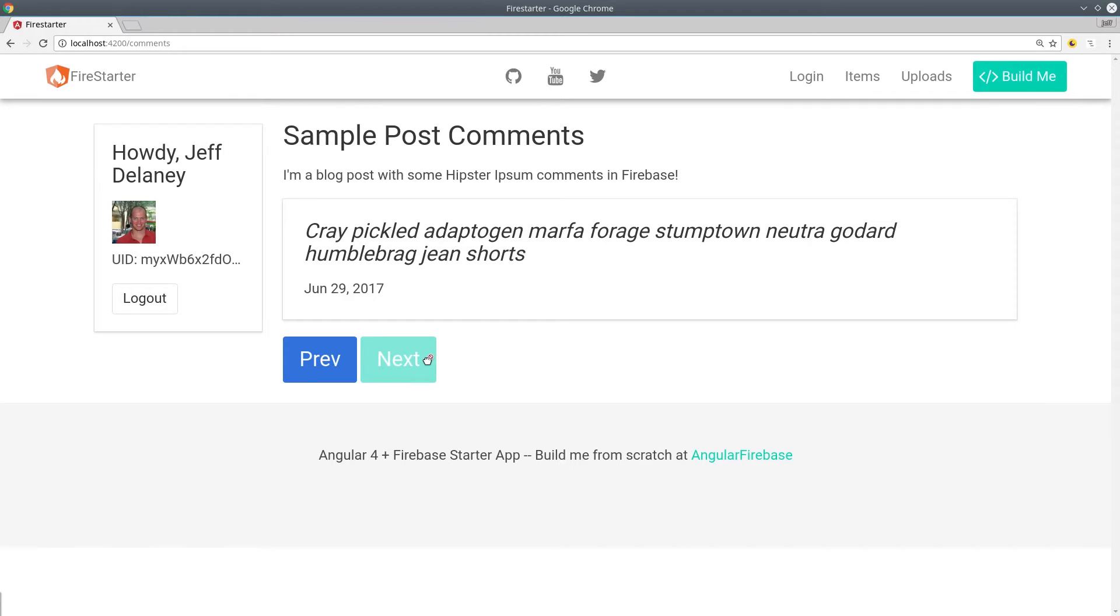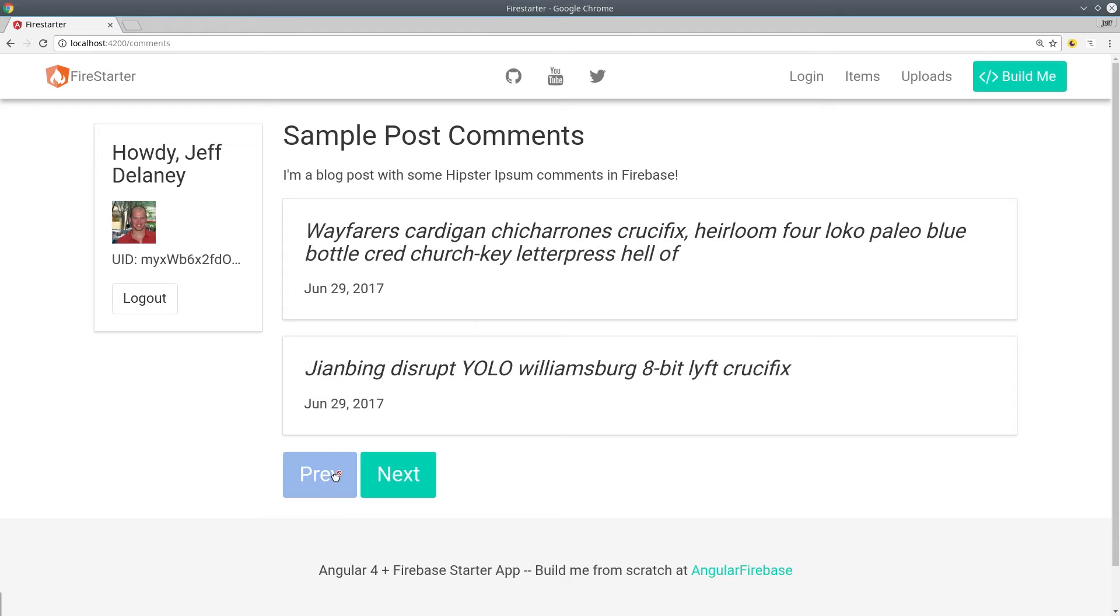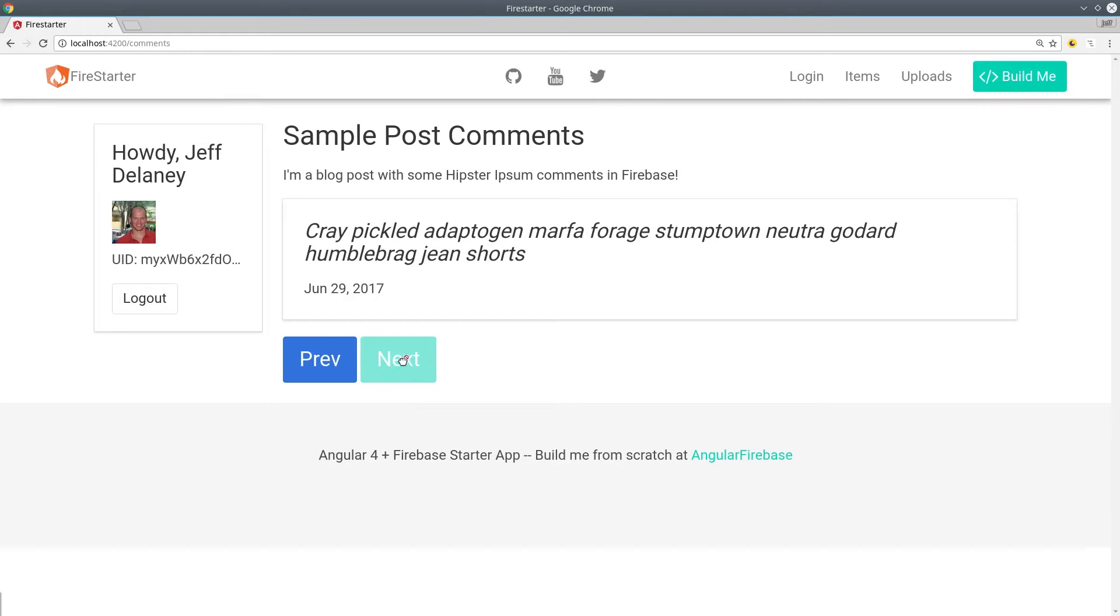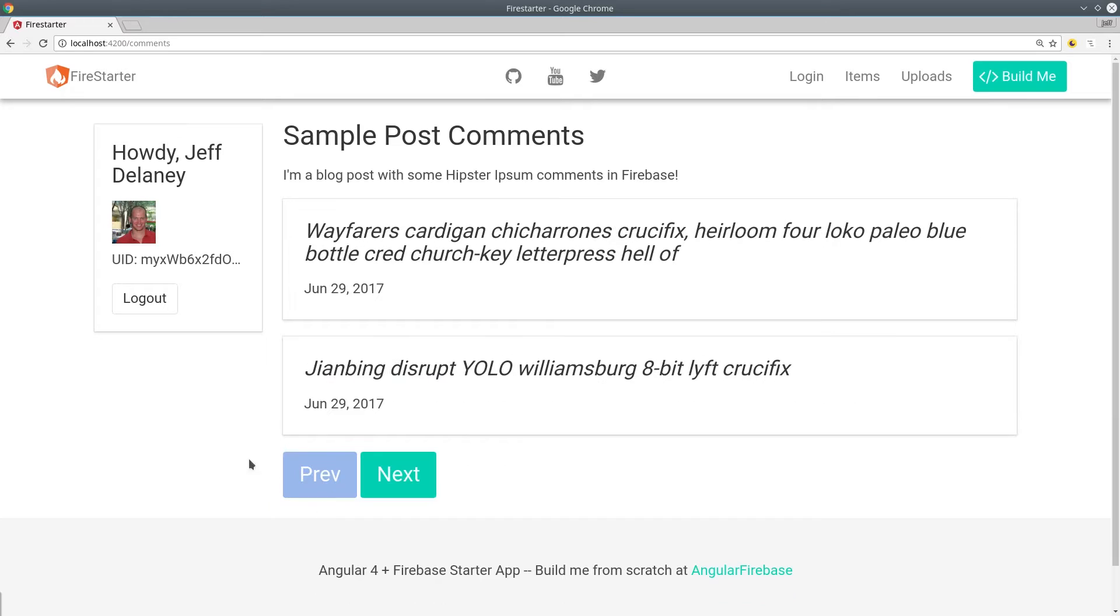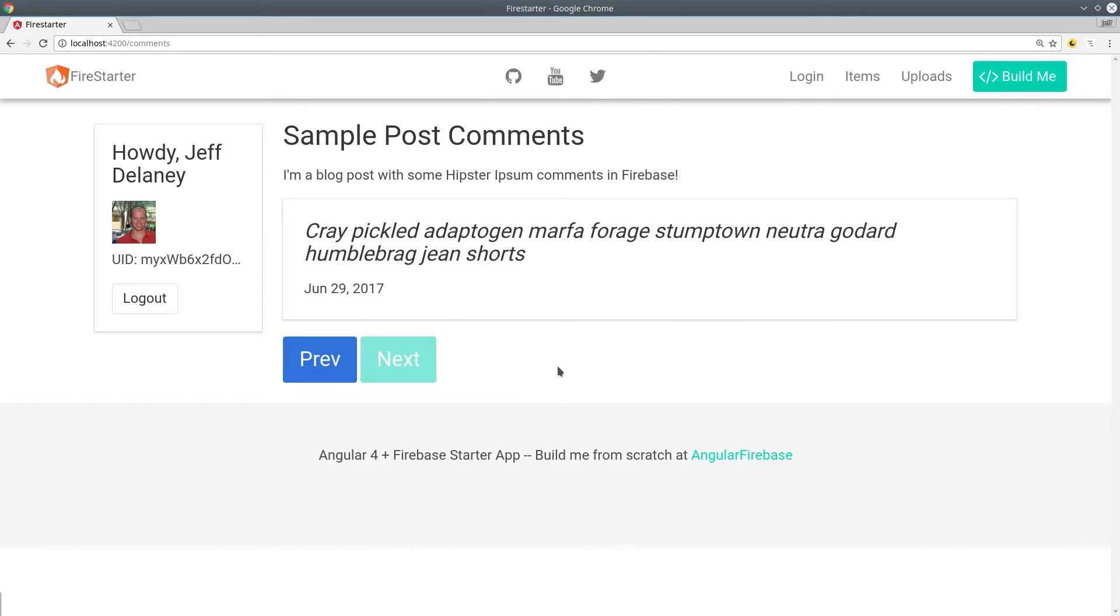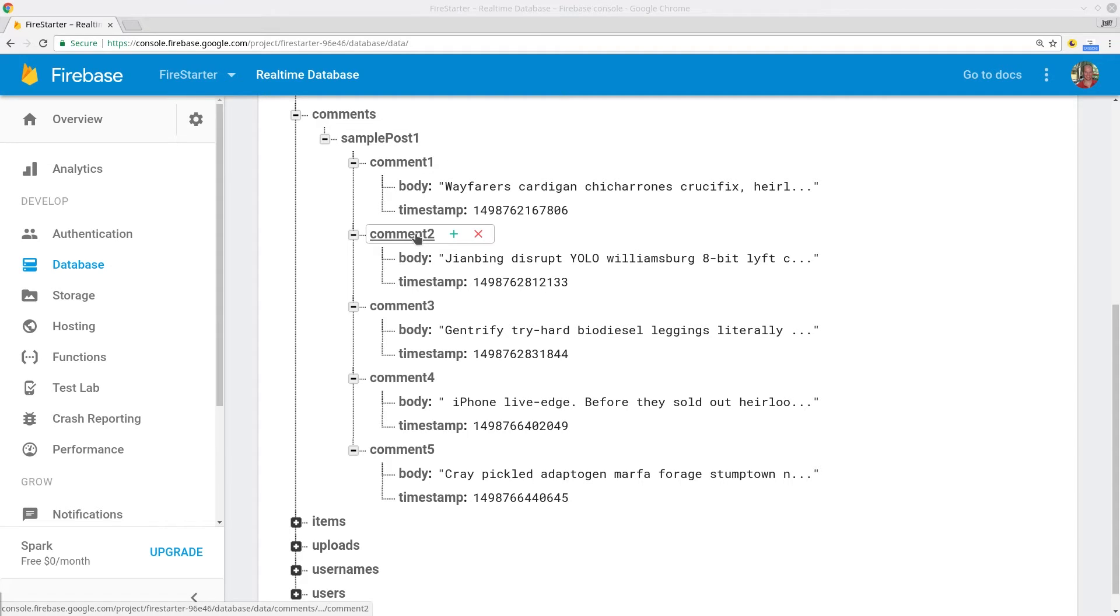This solution allows the user to click a next or previous button to navigate through a Firebase list observable. The benefit of this approach is that it can be applied to a data set of any size, but the drawback is that it's impossible to really implement page numbers for pagination.